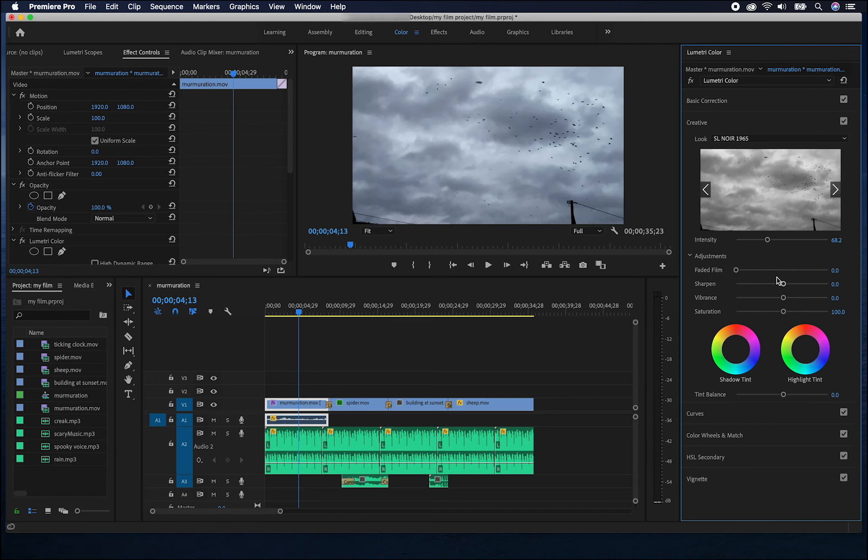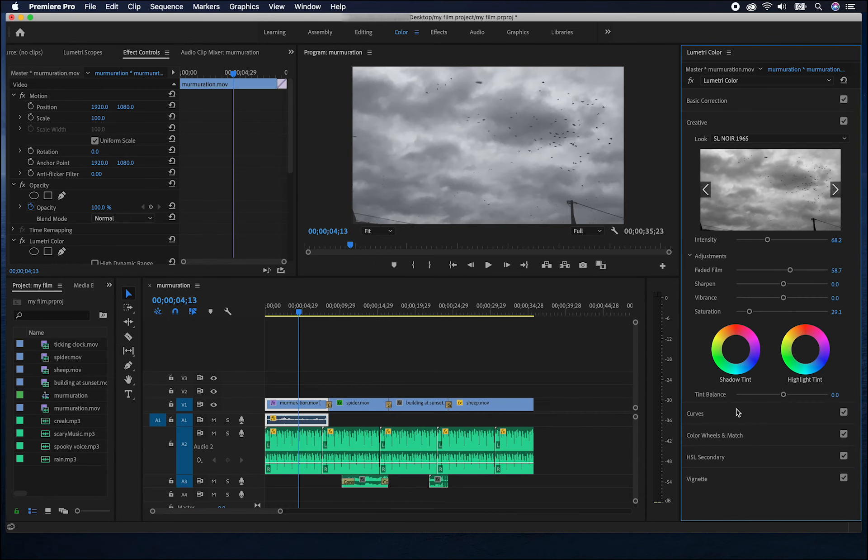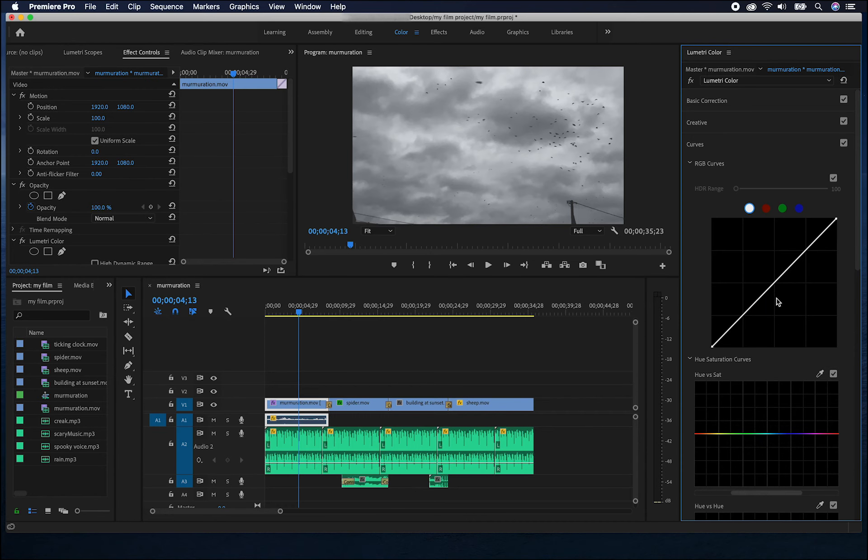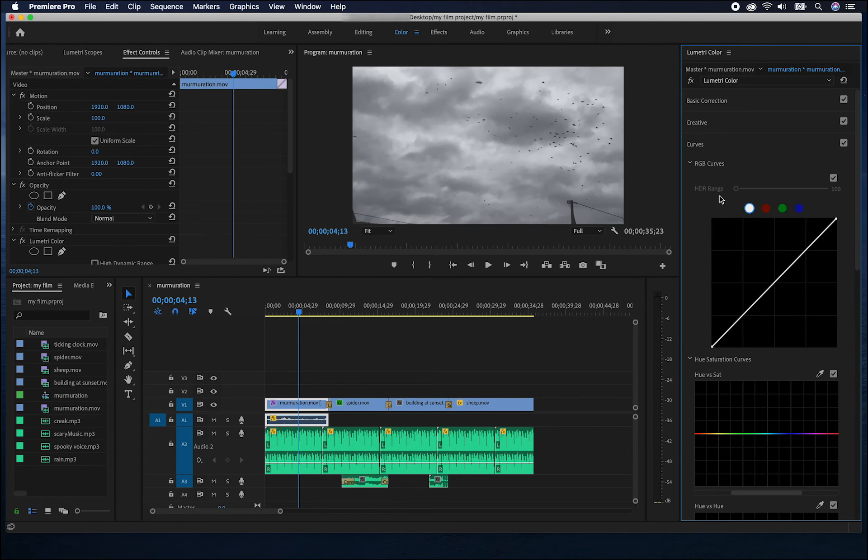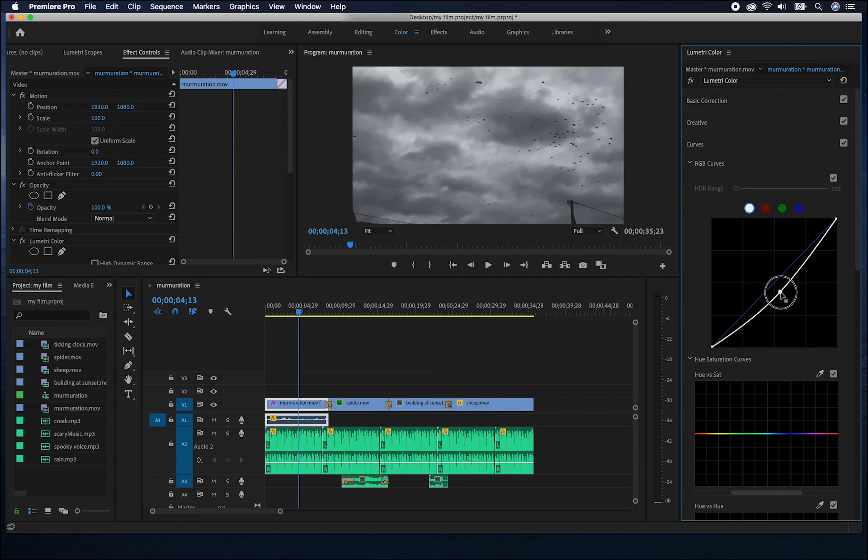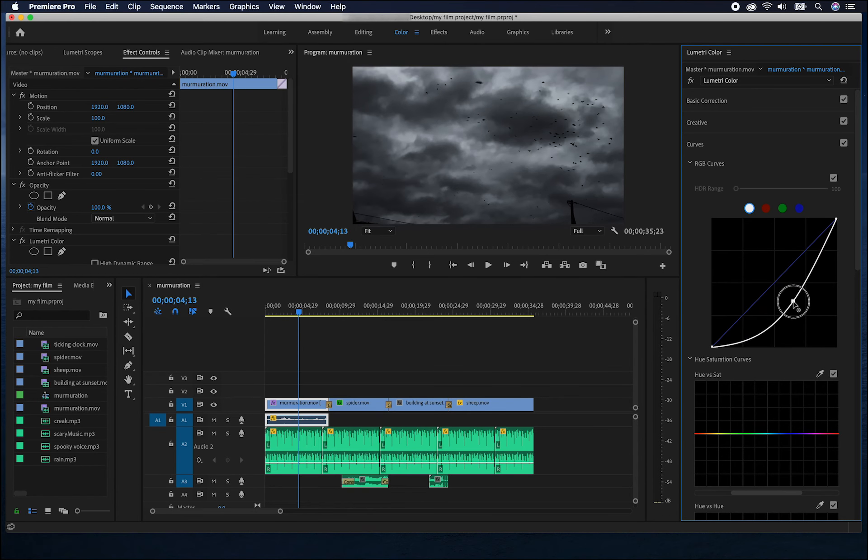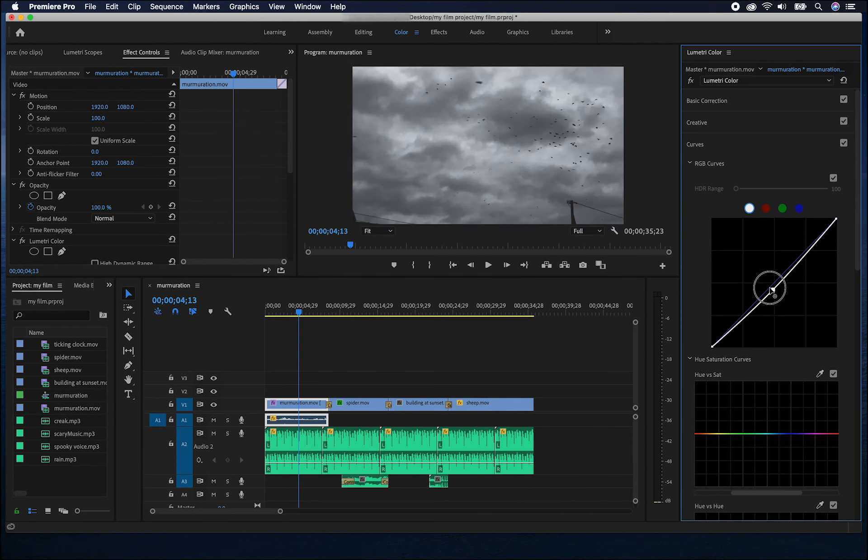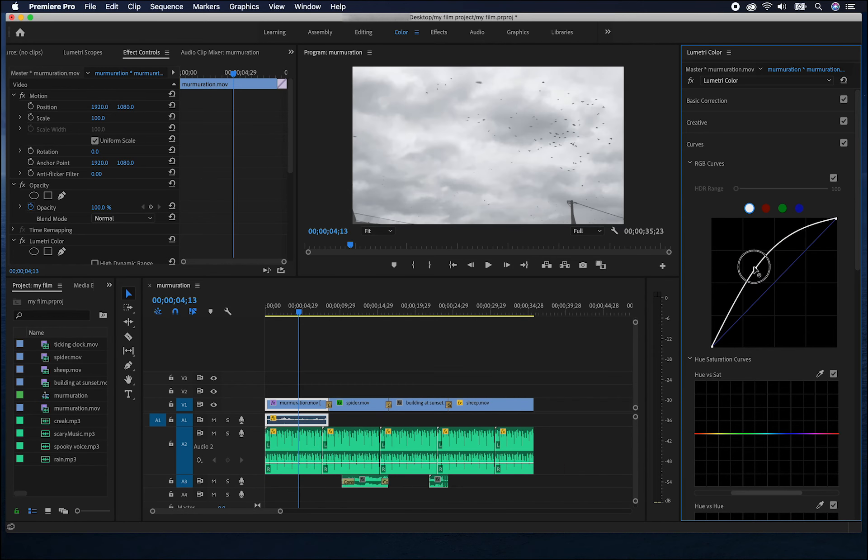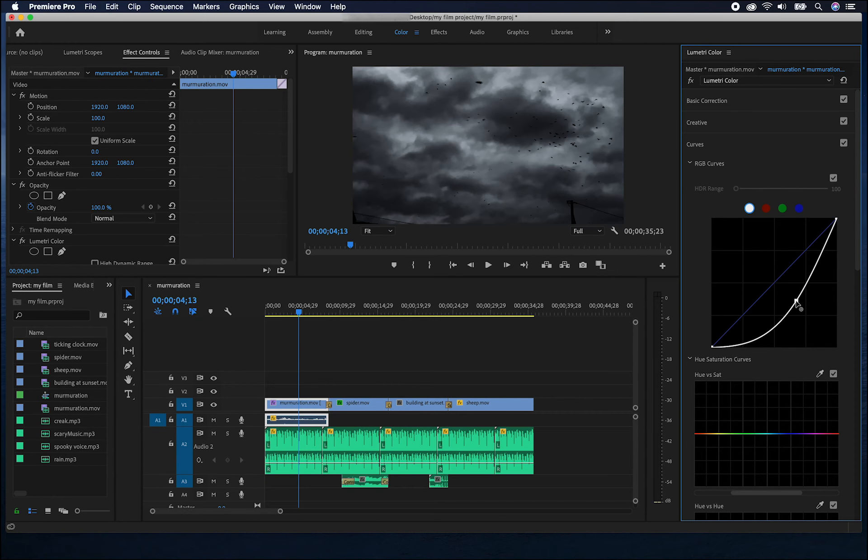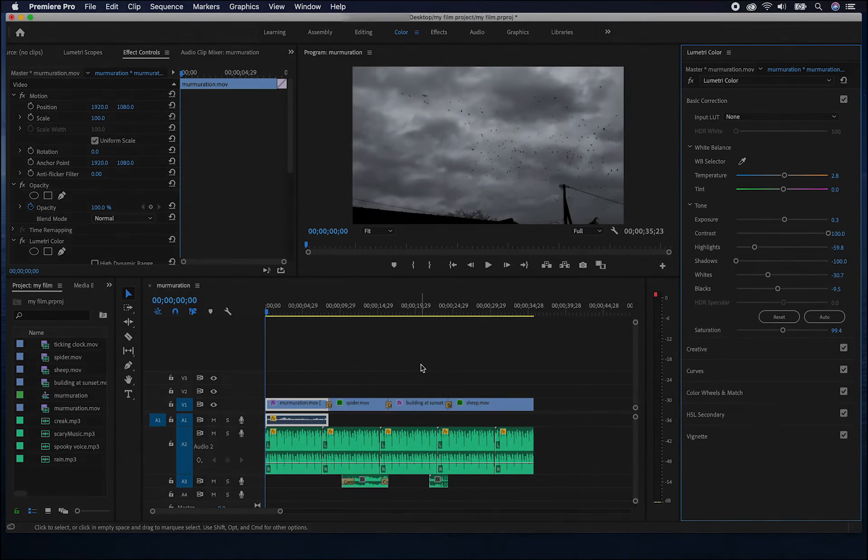Some of the other options we have for colour take a bit more practice because they represent colour through graphs. For example, here in the curves, changing the curve, in this instance, will affect the contrast and brightness of the footage. They're a bit tricky to understand but definitely worth trying to get your head around. As I said, there are lots of other effects you can add to your sequence.